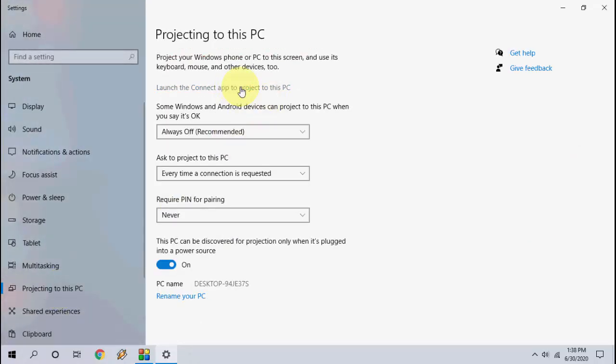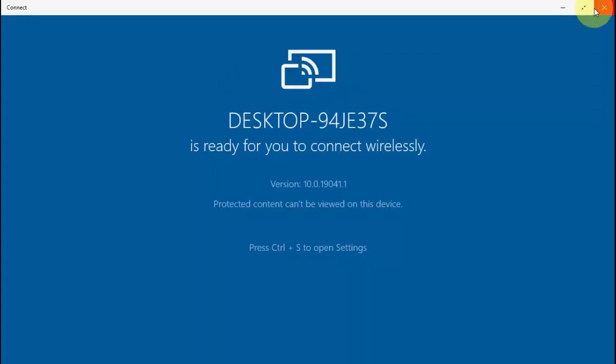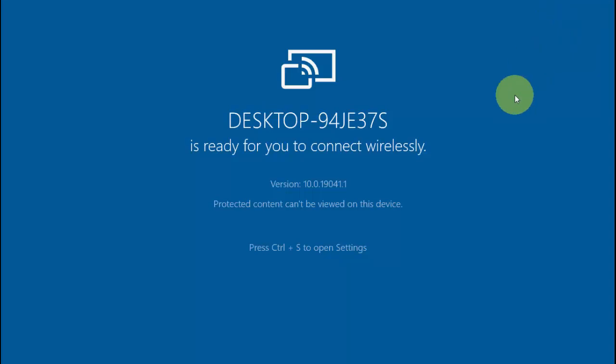Projecting to this PC, click on it and then launch it. That's it, simple. I got my Connect app back to my Windows 10.